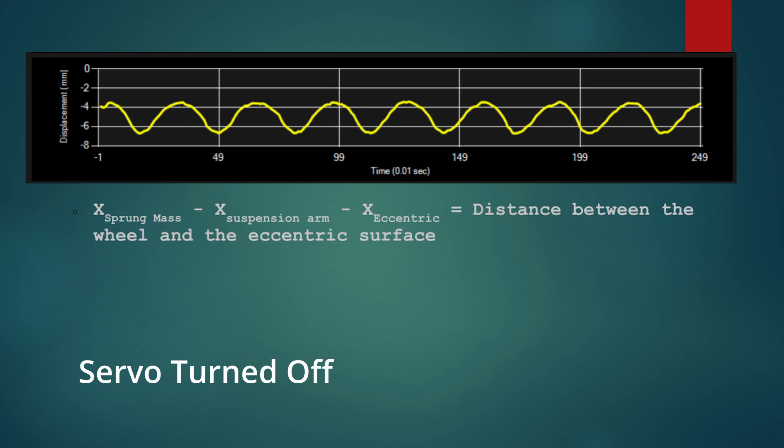It's the vertical displacement of the sprung mass minus the vertical displacement of the unsprung mass or the suspension arm and the vertical displacement of the eccentric. This equals the distance between the wheel or the tire and the surface of the eccentric.